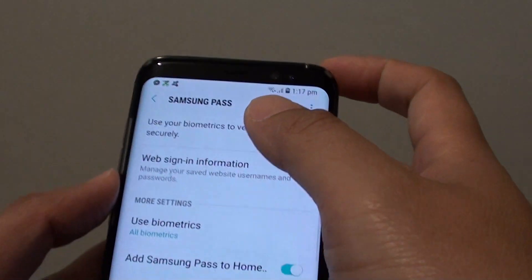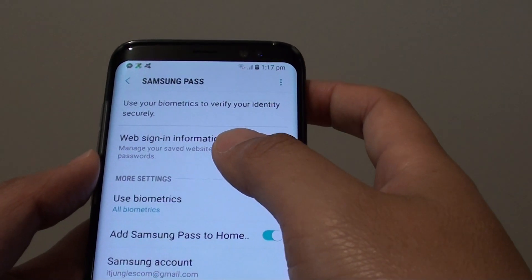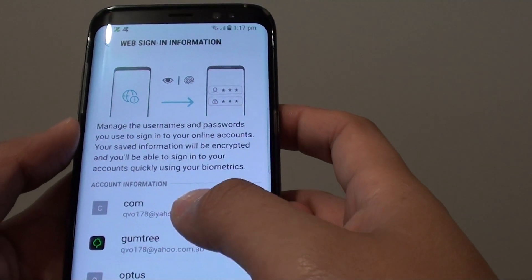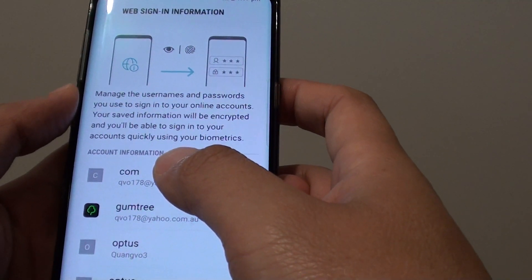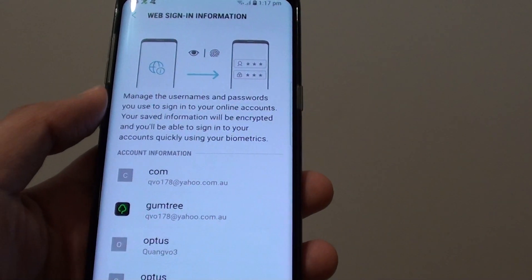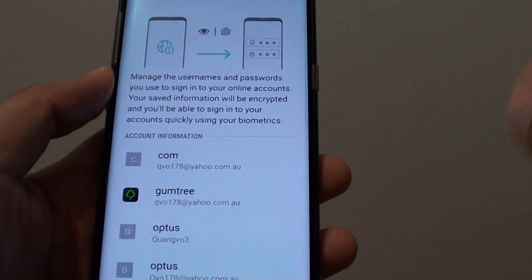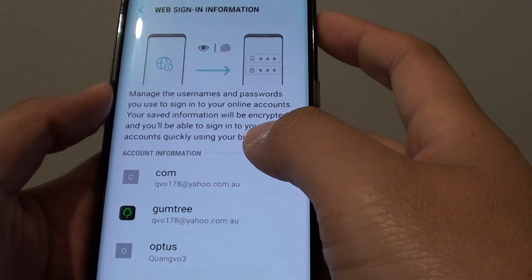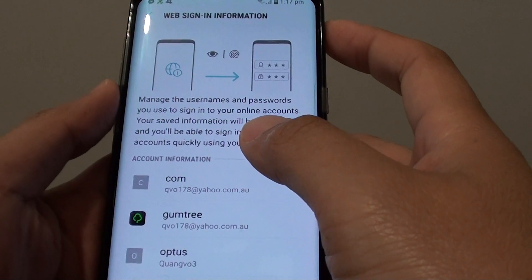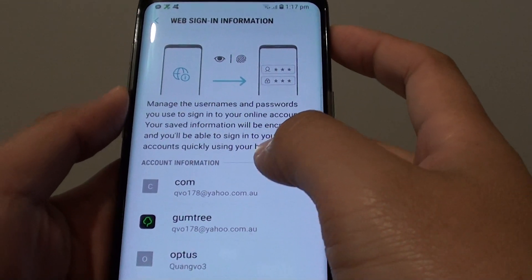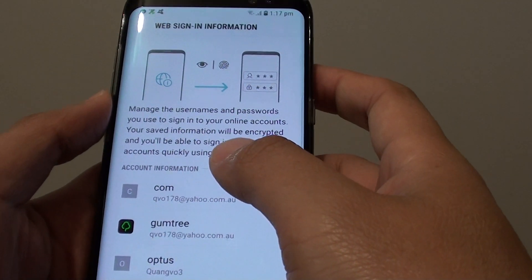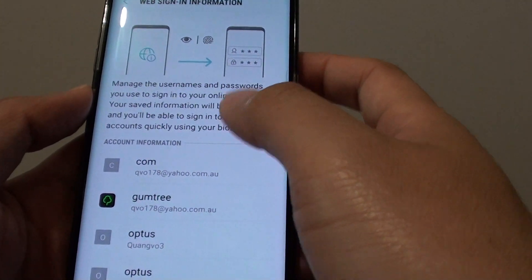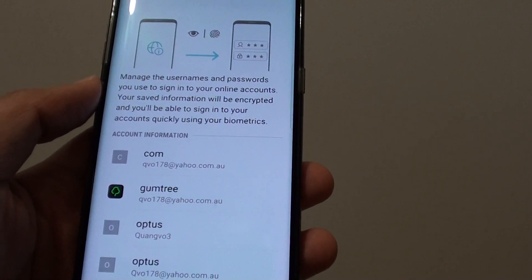Here is Samsung Pass. As you can see, there is a website sign-in information section. When you visit a website for the first time, you need to put in your username and password. Samsung Pass then offers you a chance to save that information — it is encoded, encrypted, and stored in Samsung Knox, a secure place where your password information is kept.